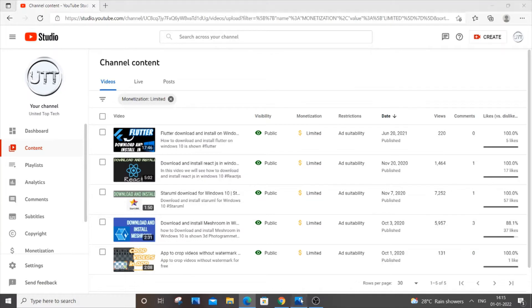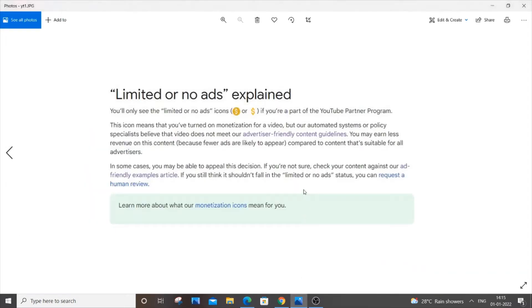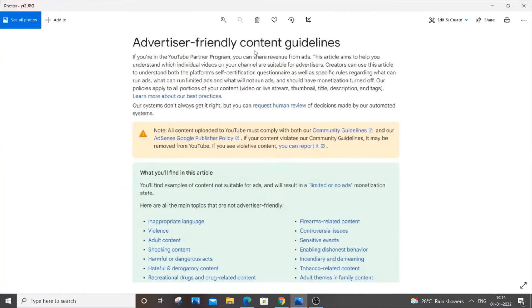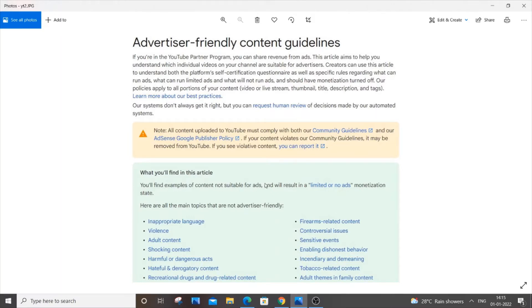If I go to that screenshot you can see it is saying that your video fails to meet the advertiser friendly content guidelines. If you want to know what these advertiser friendly guidelines mean you can just pause the video and go through it. If your video has any of these particular contents your video will be put into the yellow sign or limited or no ads. These are the particular topics which YouTube suggests are not advertiser friendly.